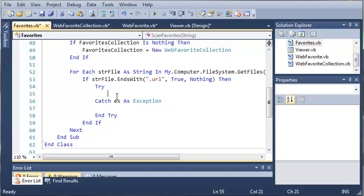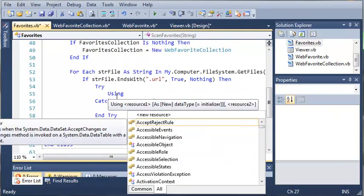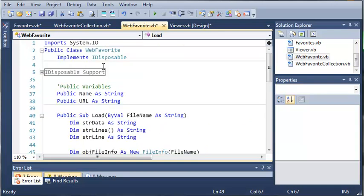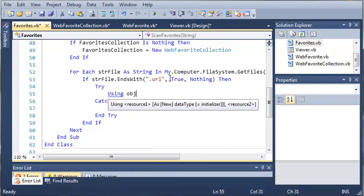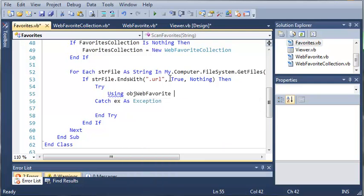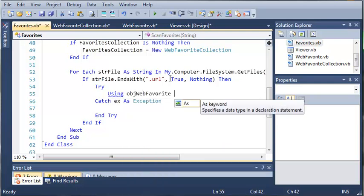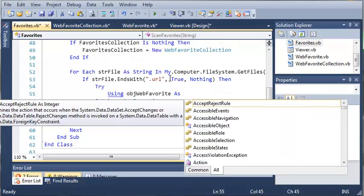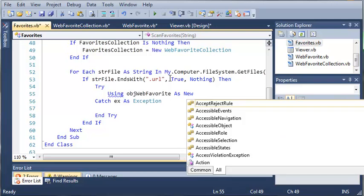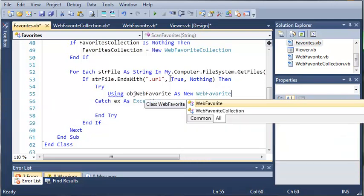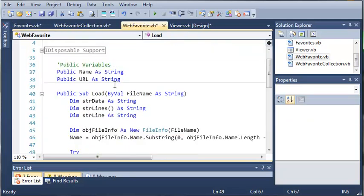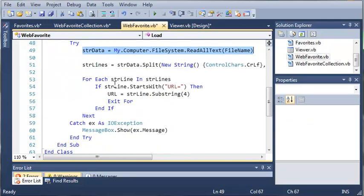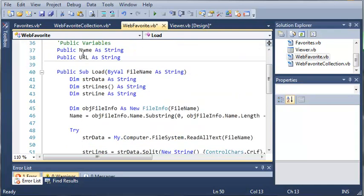Since the WebFavorites class implements iDisposable we can use the using keyword. So using object WebFavorite as new WebFavorite. We're creating an object of the class WebFavorite which just gets the favorite URL and the name so that we can use it later on. That's the purpose of this class to get the name and the URL of a certain file.